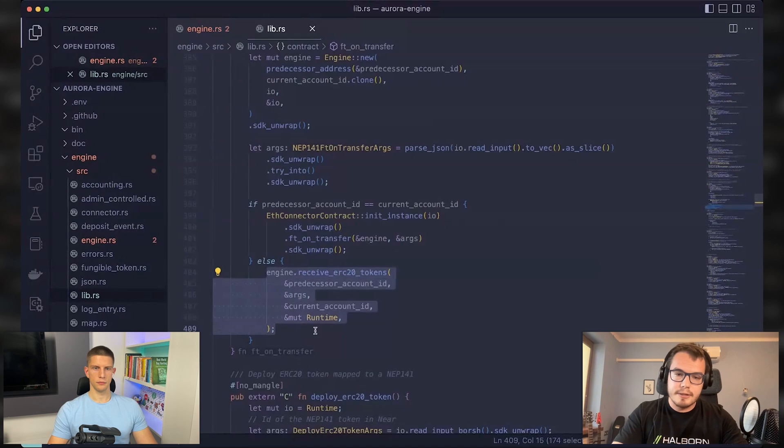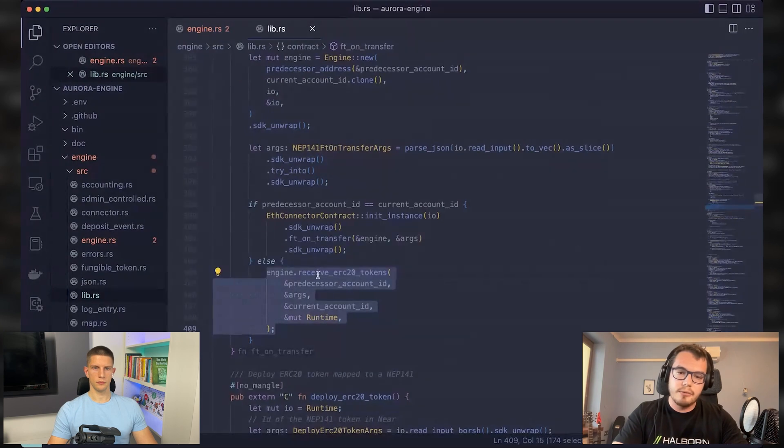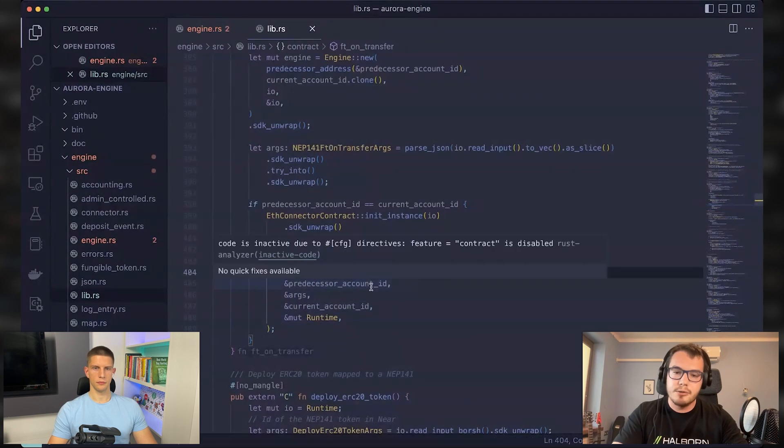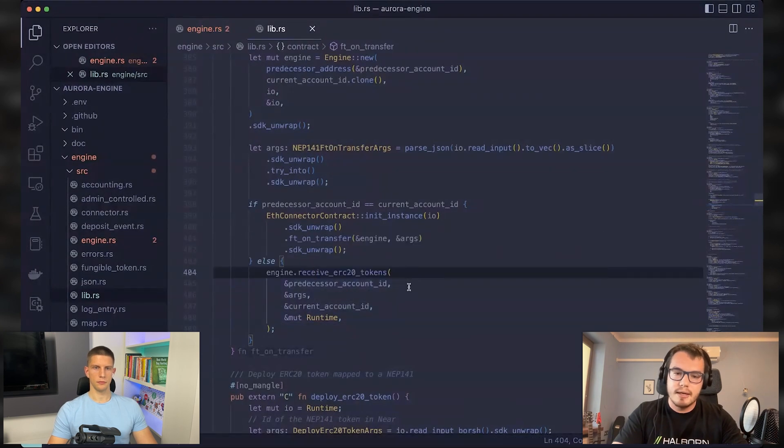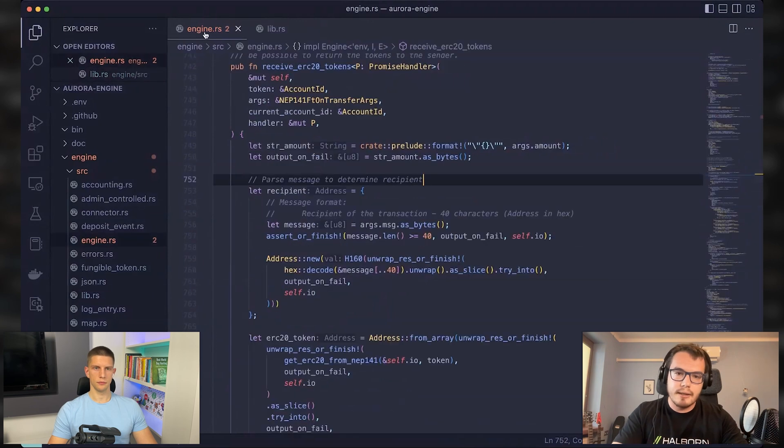But if everything goes smoothly, then you go into the receive ERC20 tokens in the Aurora contract. And this function looks like this.